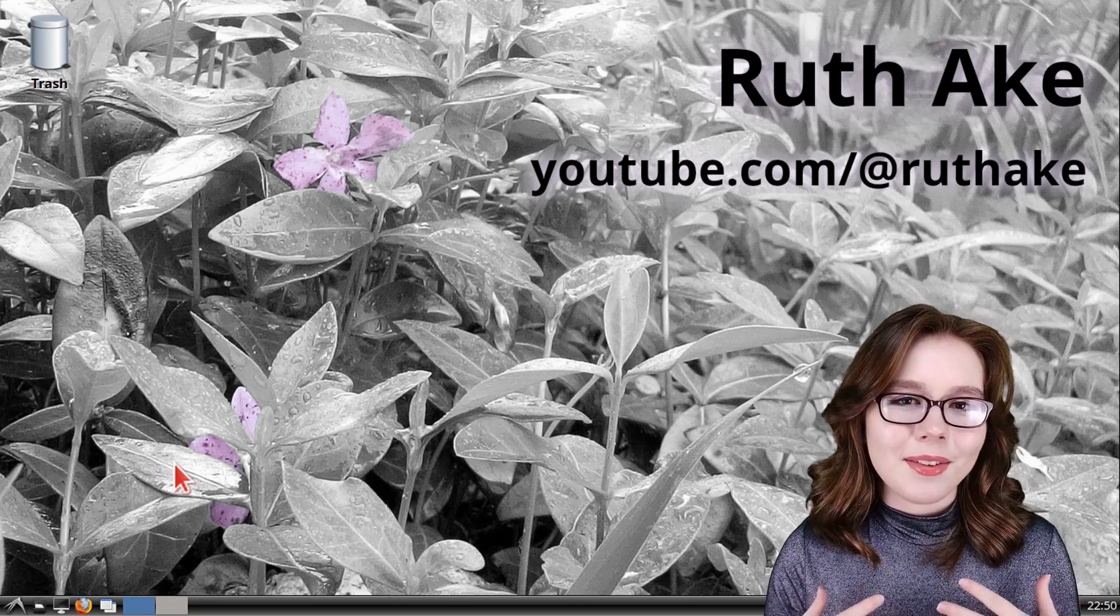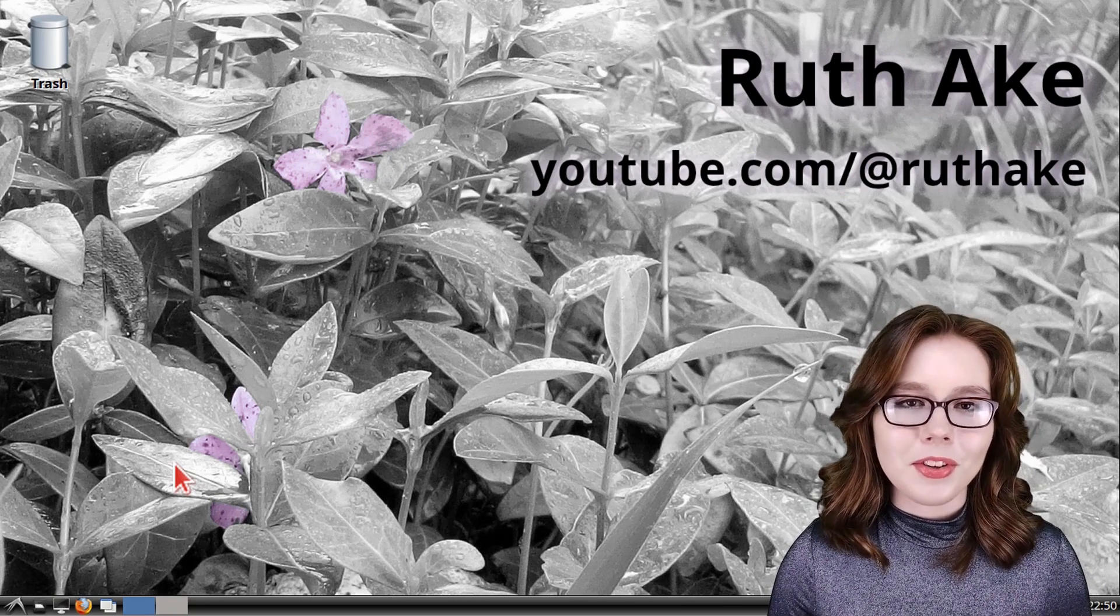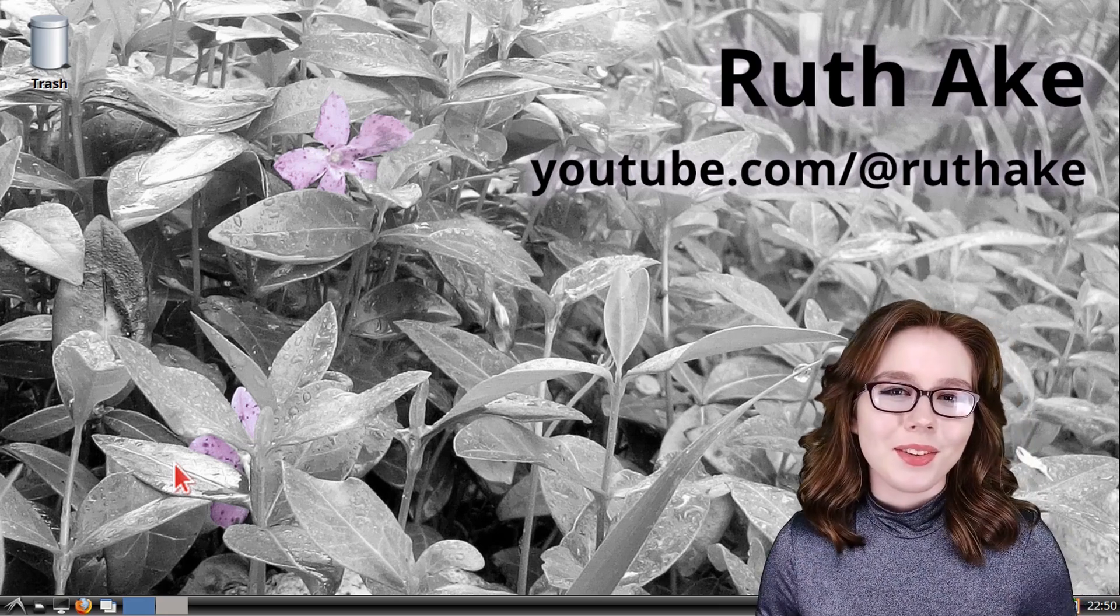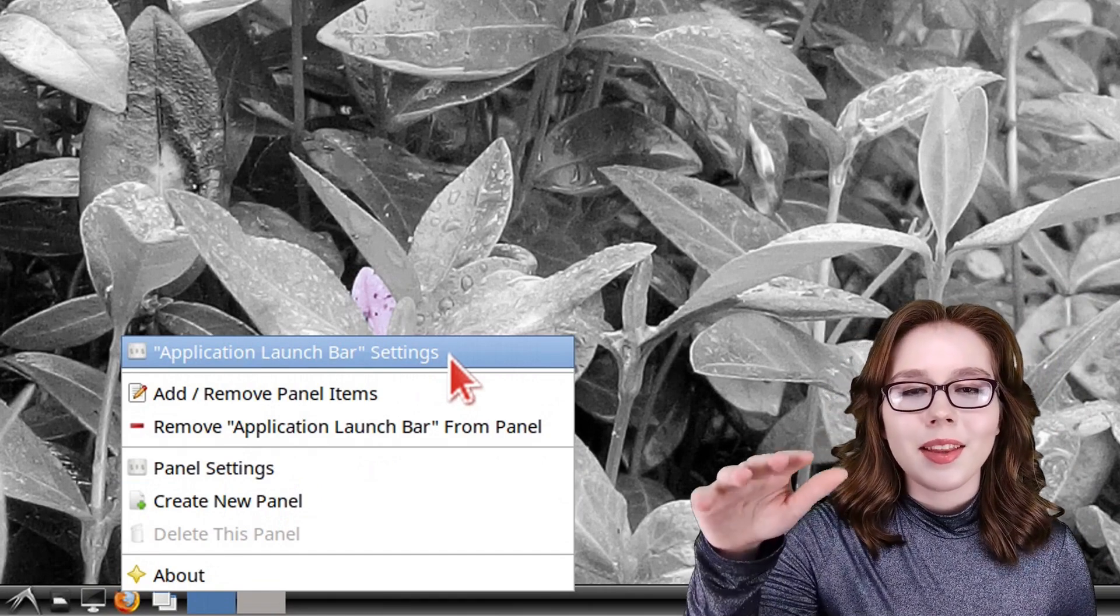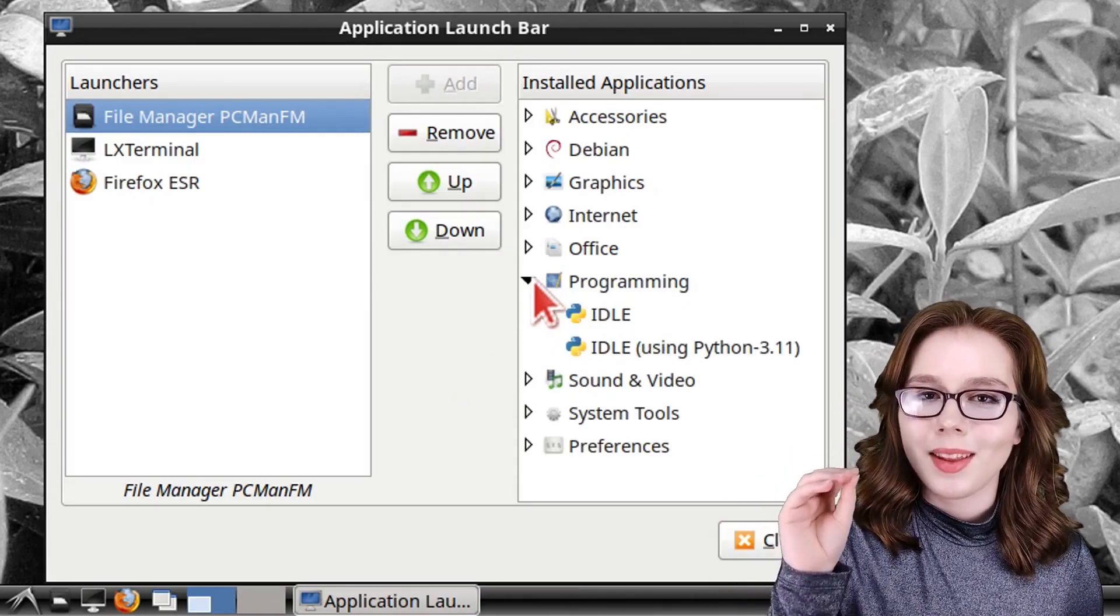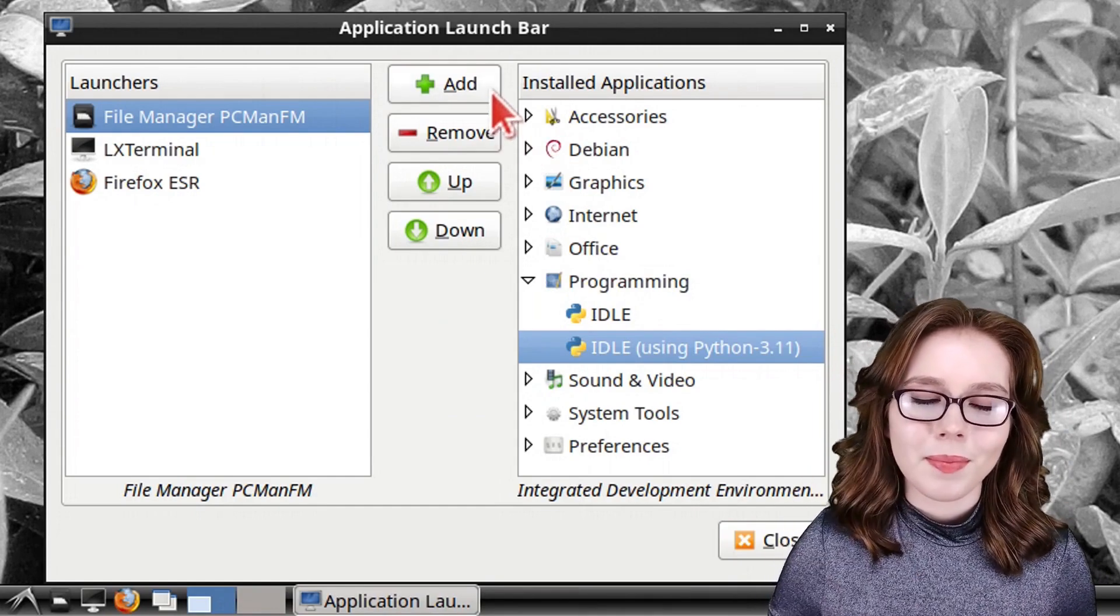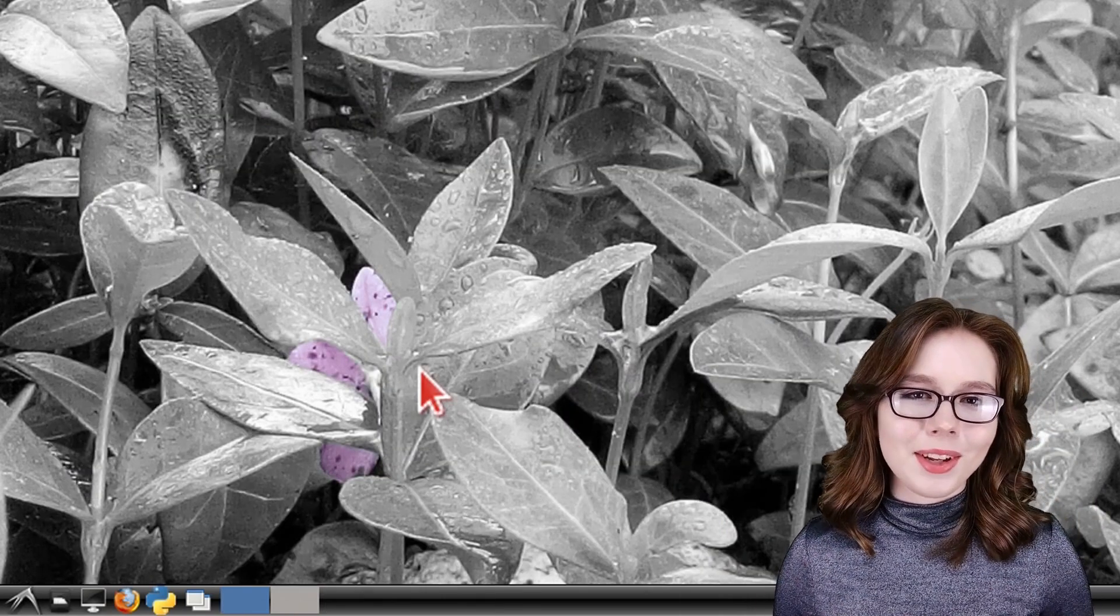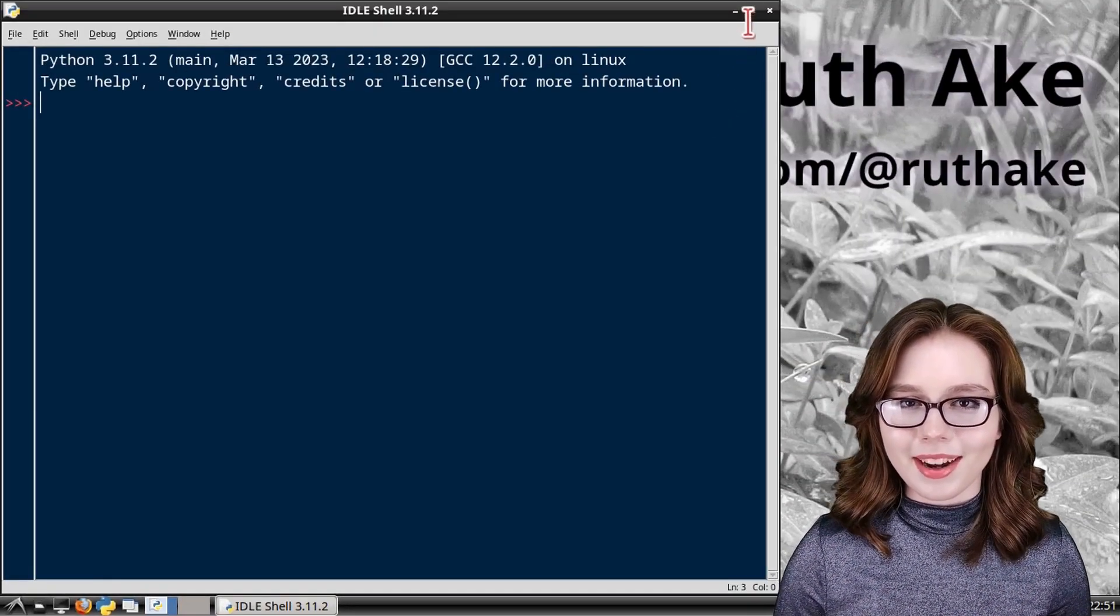Lastly, I have a couple of recommendations that can help with a Python workflow. One of which is pinning the Python IDLE to the taskbar. We can do that by right clicking on the application launch bar. Select application launch bar settings and then from the list of installed applications select the Python IDLE. From there click on the add button. We can then close out of the application launch bar settings. Now we can open up the Python IDLE from the taskbar with a single click for quicker access.